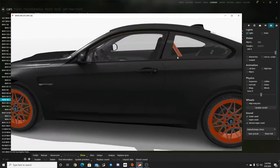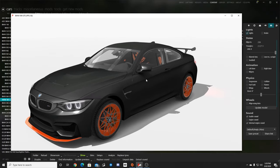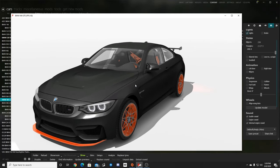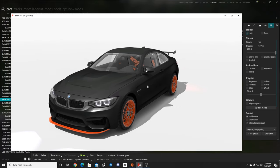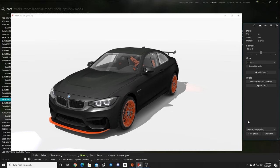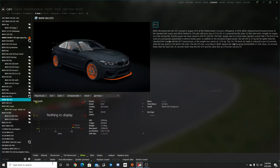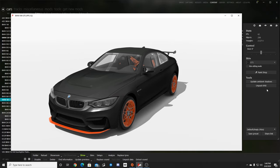So when we need to get a car out of Assetto Corsa is the first step getting out of Assetto Corsa and into our modeling software. So that is done by right here in the CM showroom. You have unpack KN5. Now if you don't have unpack KN5 that's because you don't have developer mode activated on your content manager.